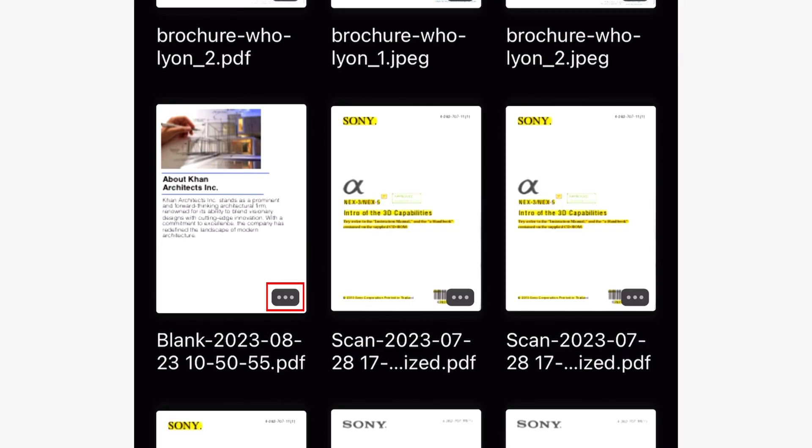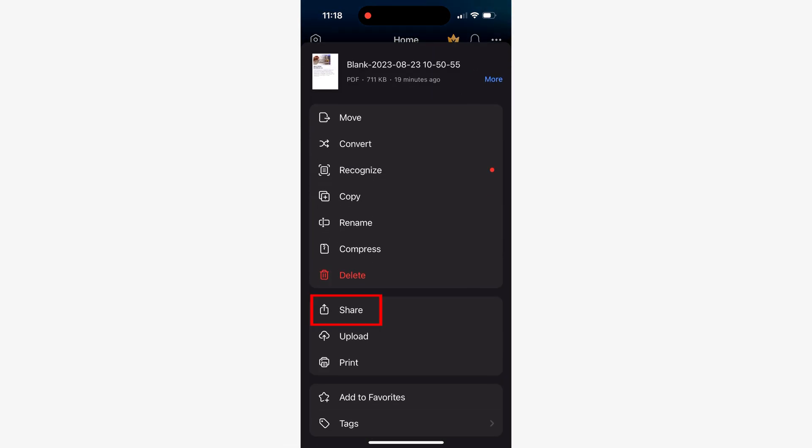Simply open the options menu of the document and tap the share option. You can do this either from the document listing or by opening the document and expanding the ellipsis menu.